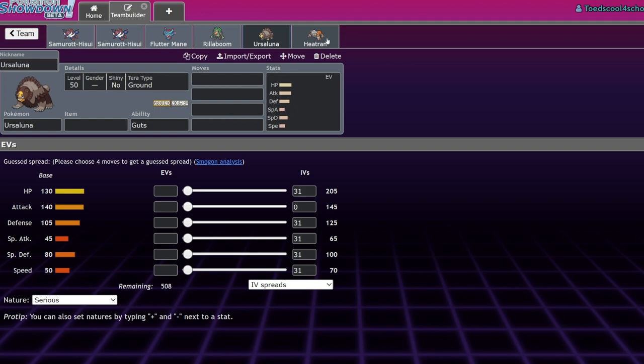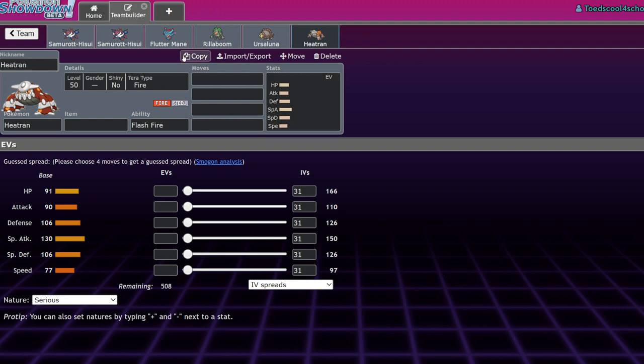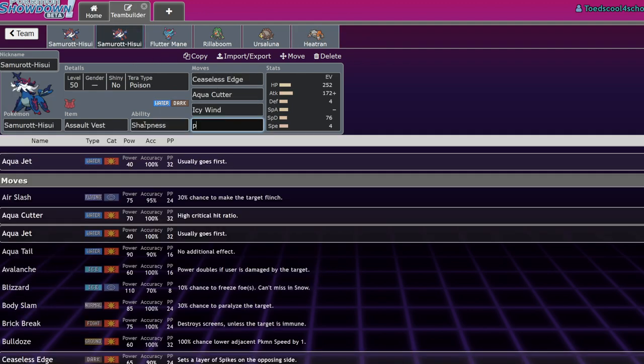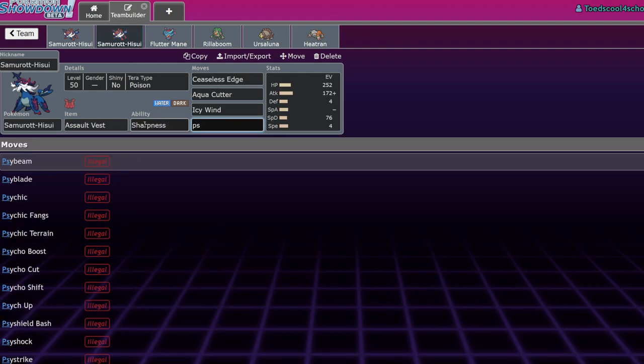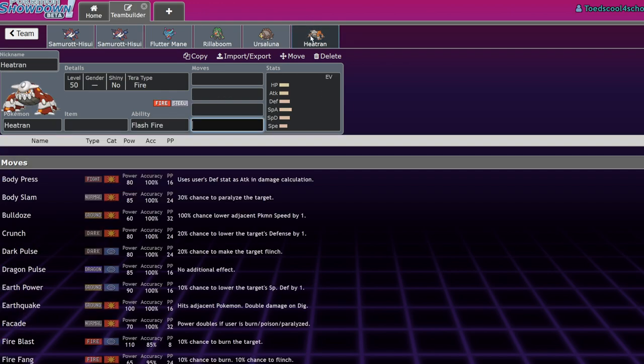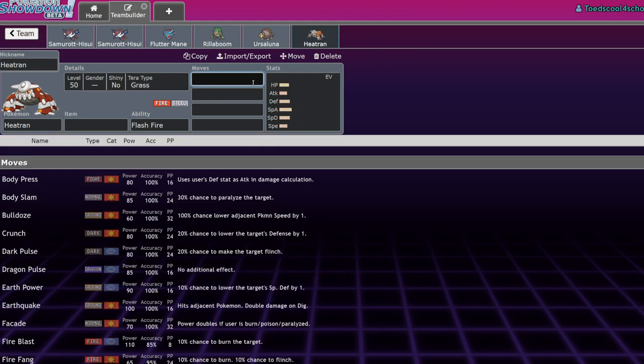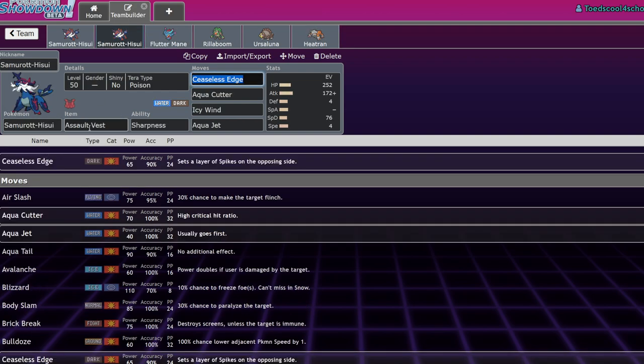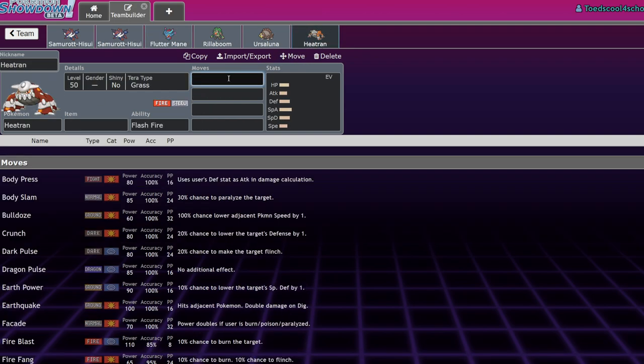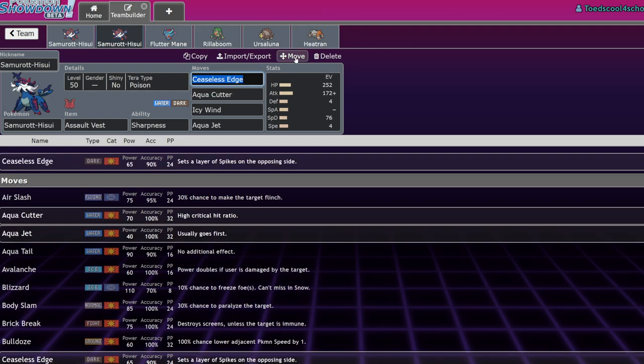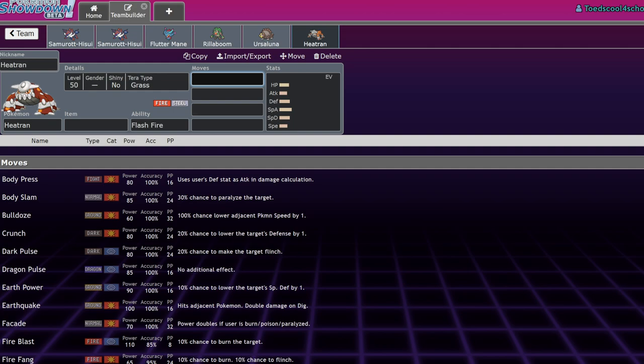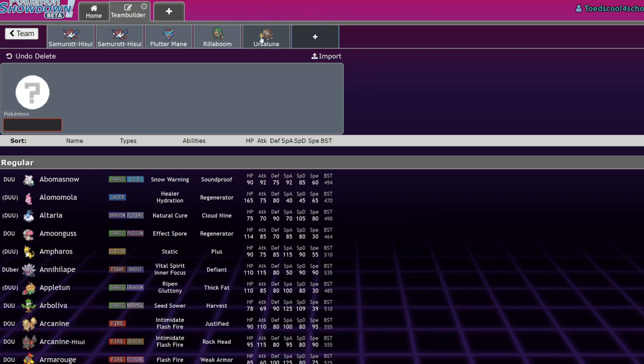Heatran is really good with Samurott because Heatran just annihilates opposing Grass types. Samurott does not want to have to deal with opposing Amoonguss. It doesn't have access to Psycho Cutter, which would have been great. Being able to deal with opposing Amoonguss with this thing, being able to deal with opposing Urshifu, because Heatran has the Terra button now—I'm a Grass type—and you can just smack them with two Earth Powers. You resist Surging Strikes and Close Combat doesn't do that much anymore if you're bulky enough.